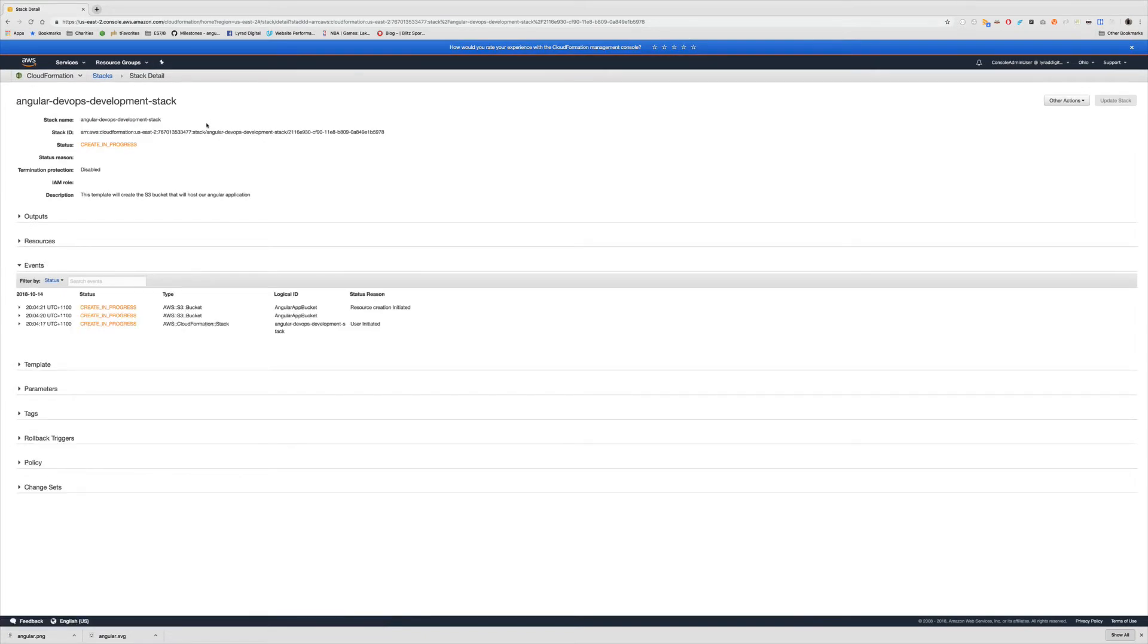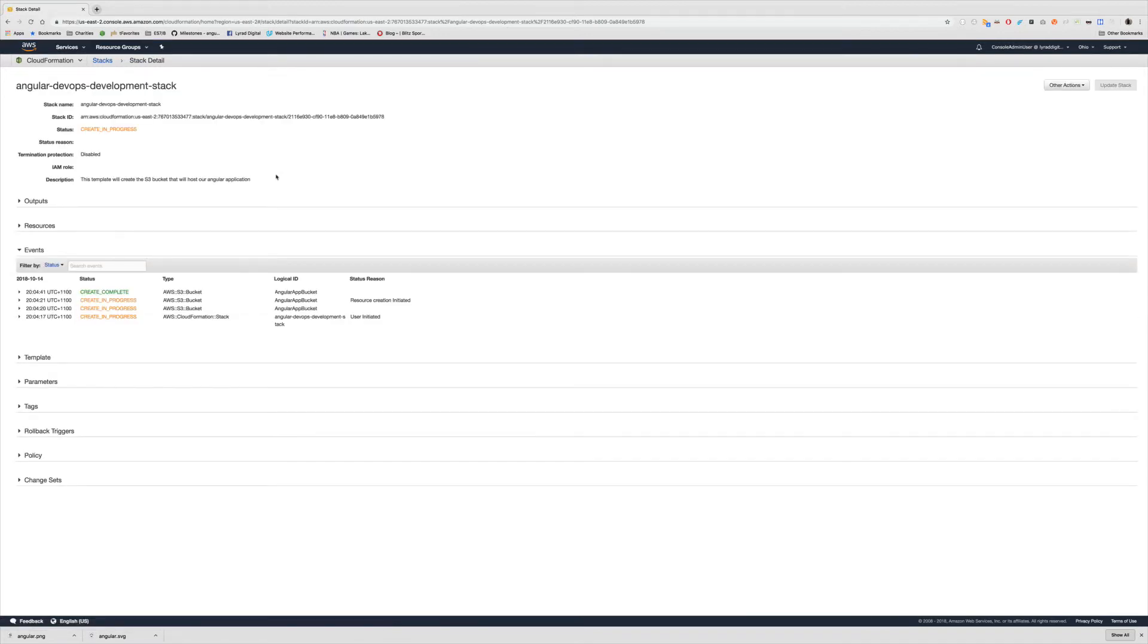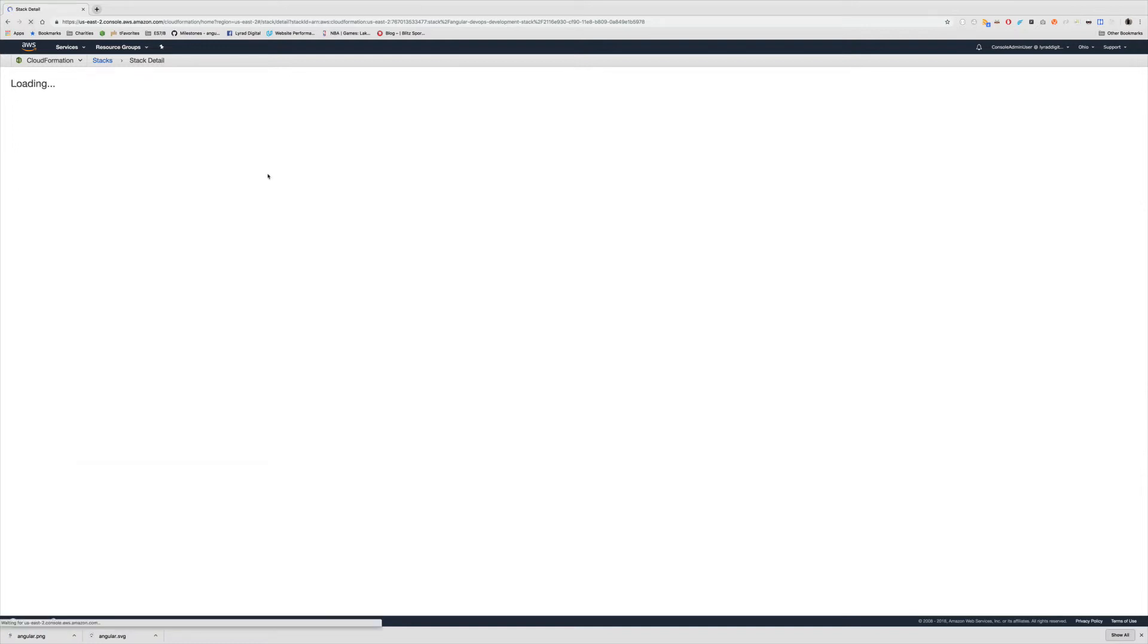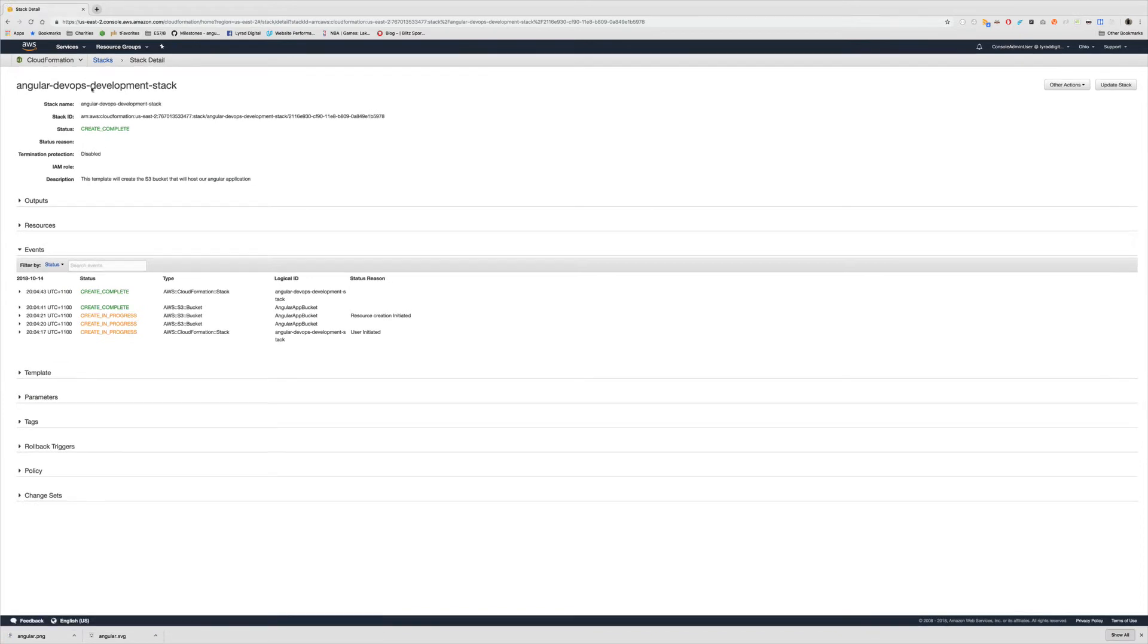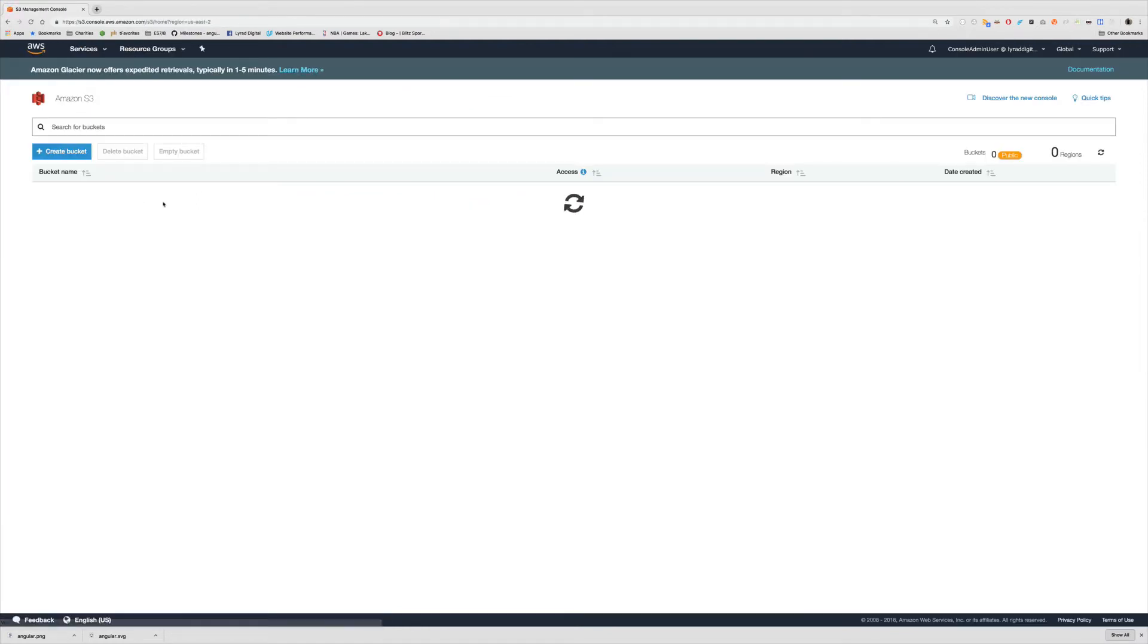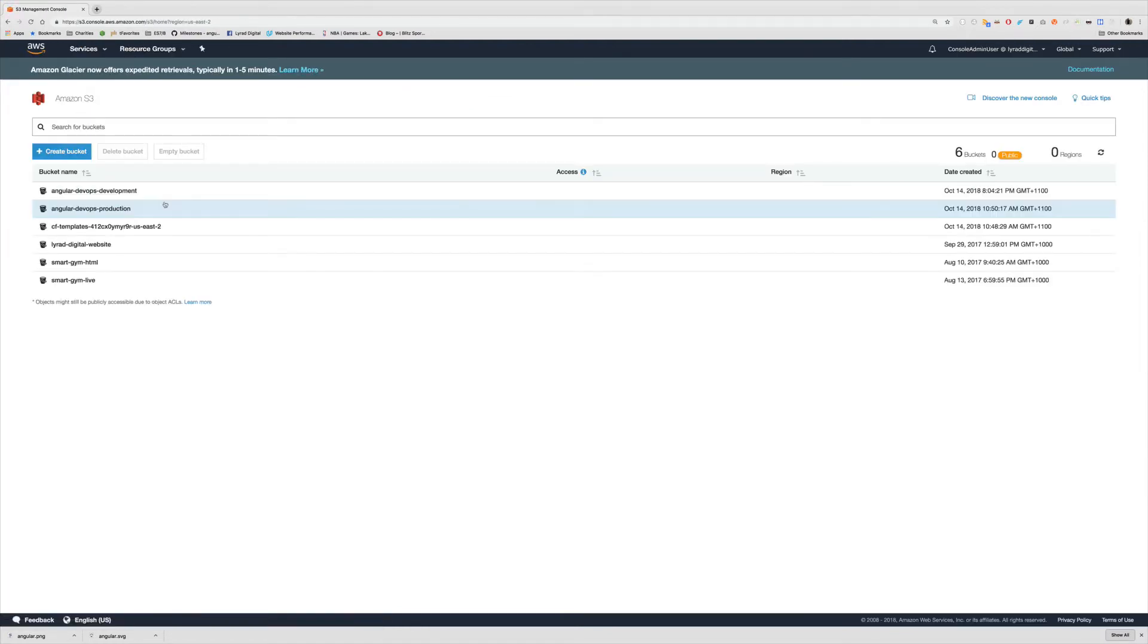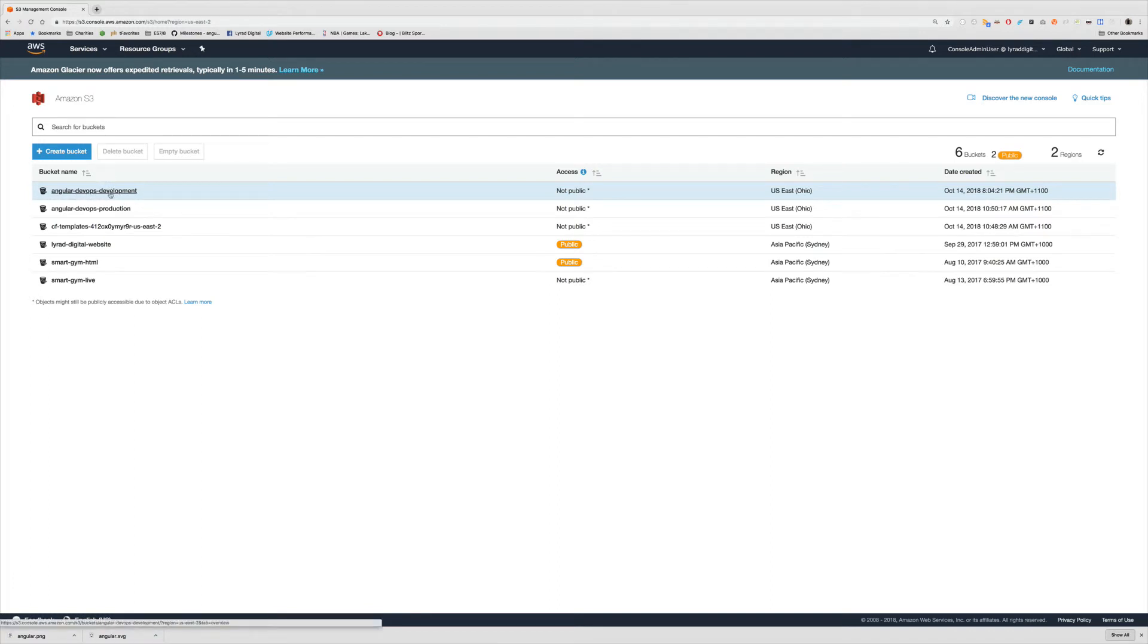I'll just wait a few moments to make sure this gets created. Still being created. Refresh one more time. It says create complete here for the bucket. But the status of the stack is still create in progress. And now we get create complete. So finally I'll come over to services and go to S3.